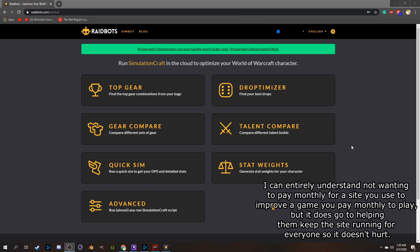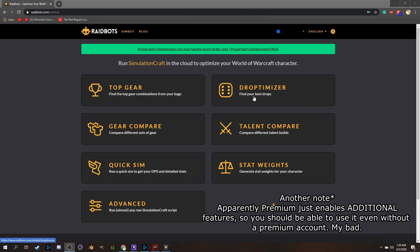It also gives you access to a special simulation method, the Droptimizer, which allows you to sim various types of content to see where your best upgrade would come from. But I won't be covering that in this video, since I'm pretty sure you have to be a premium member to use it at all.